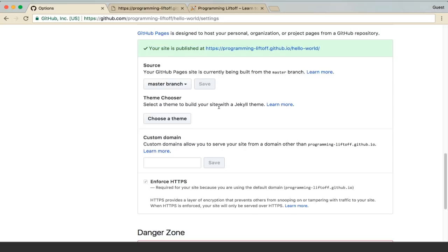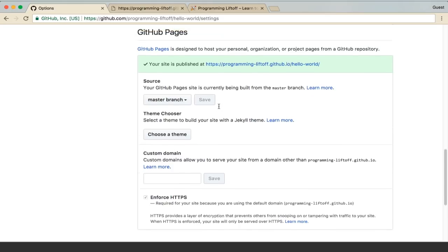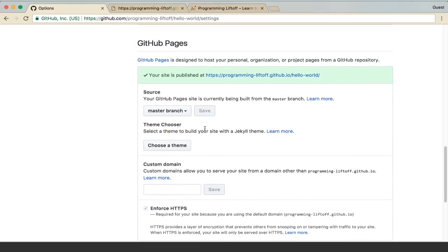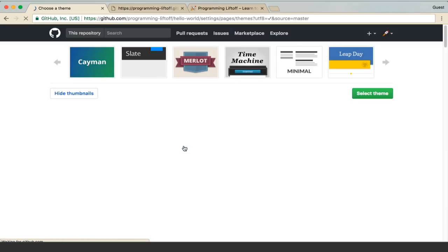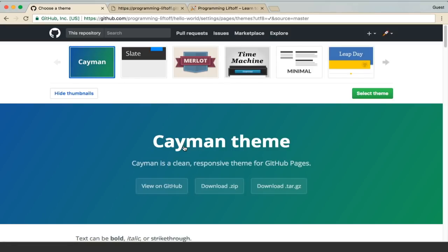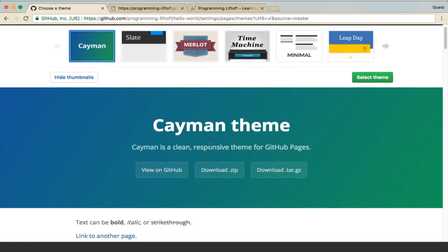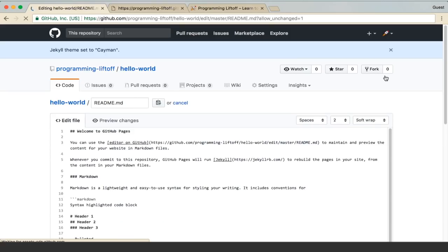If you scroll down here, you can also choose a theme. Pages uses Jekyll for the sites and it integrates pretty straightforward. There's like one line to add a theme to the site. We'll go ahead and choose a theme. It's a nice GUI interface to choose the theme. We'll select this first one, the Cayman theme.